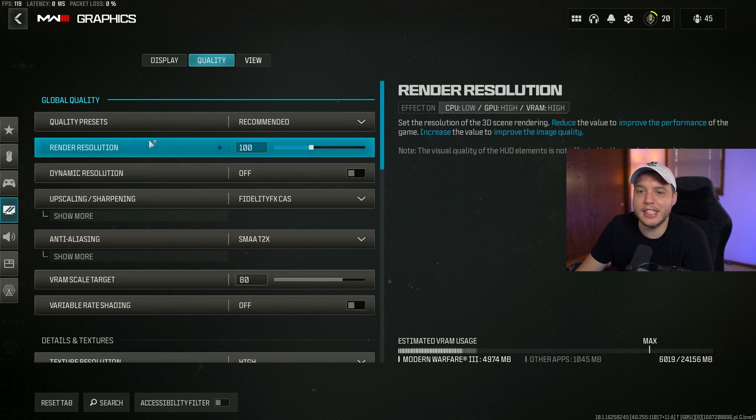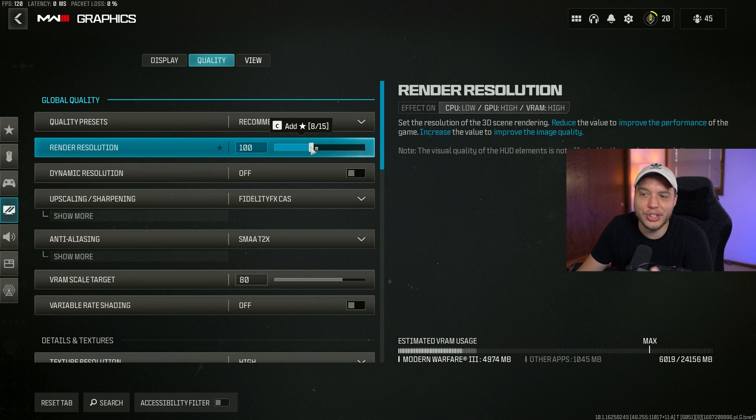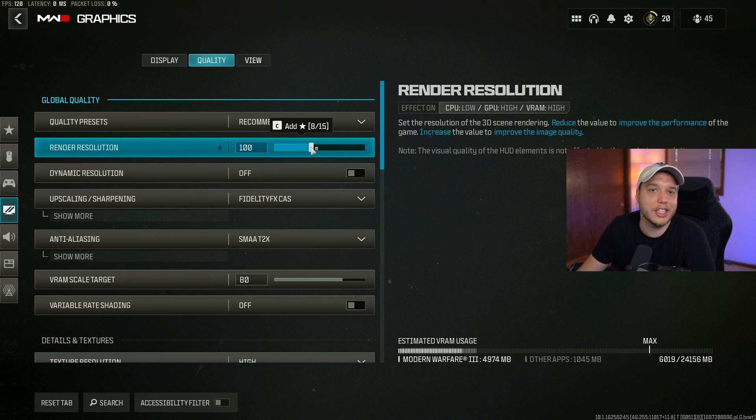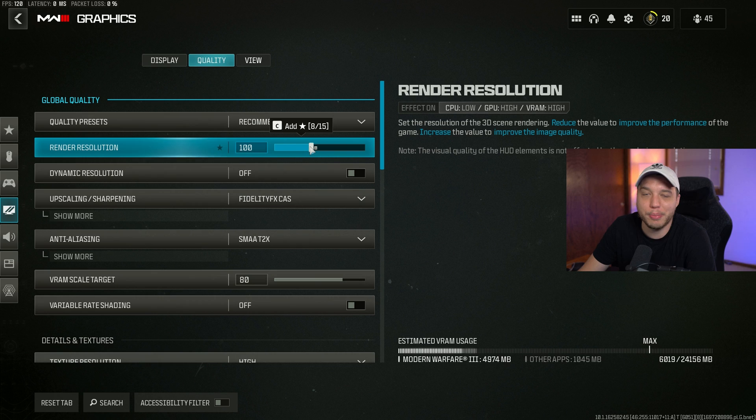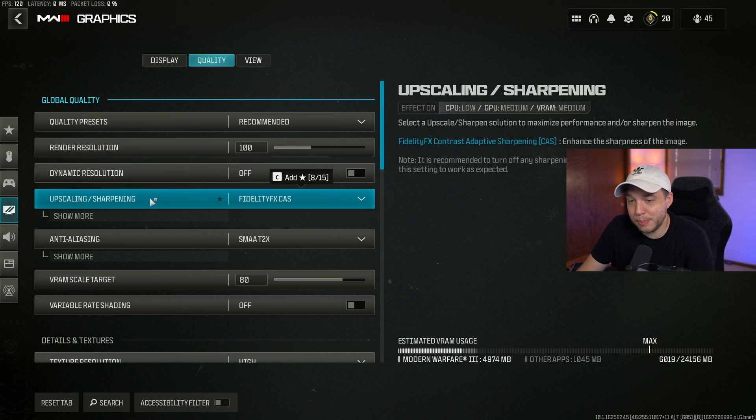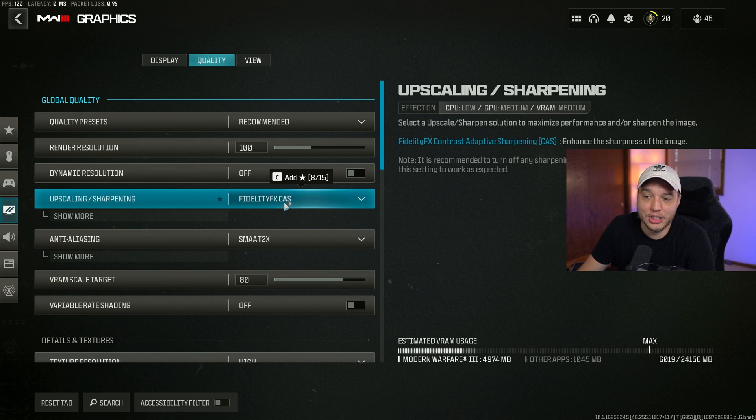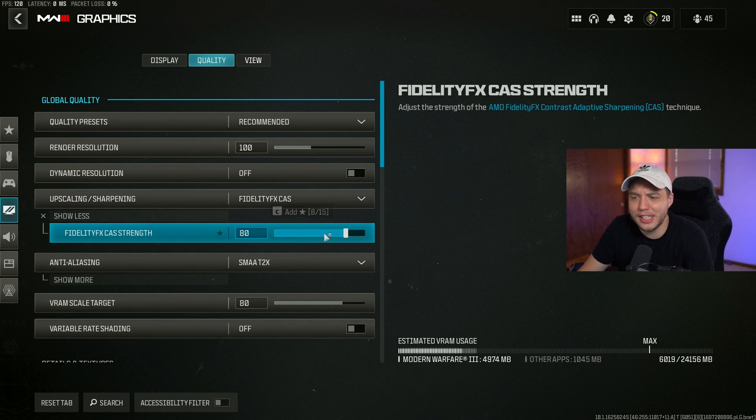Under the quality tab, make sure that your render resolution is set to 100. Anything lower, the game will look like complete crap. Anything higher, it'll look a little sharper but you'll lose FPS. Dynamic resolution, we want this turned off.